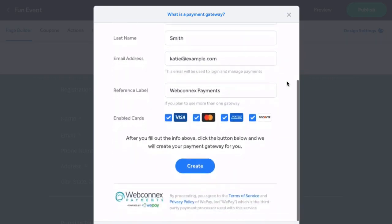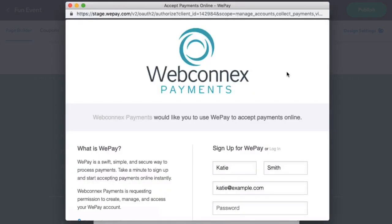Once you've confirmed that all is correct, all you'll need to do is click Create. Clicking Create will pop open this window that's going to ask you to confirm that you're using WebConnect's payments, or WePay, to accept payments online.